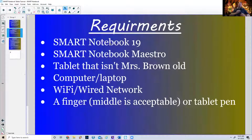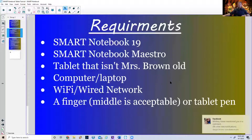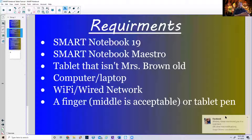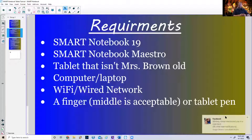Here's what you need to get all of this accomplished. First, you need the notebook software — we now have a license for five years. You've also got to download an add-on called Notebook Maestro. You need a tablet that isn't too old; Mr. Bean tried his original iPad one and it didn't work. I'm using a three-year-old tablet and things work fine, so make sure it's not super old.